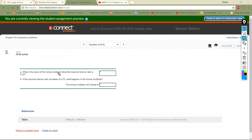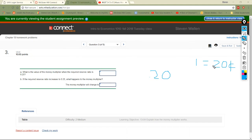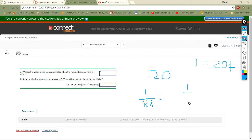With a 0.20 reserve ratio, for every dollar they have to keep 20 cents. To find the multiplier, all you do is take one divided by the reserve ratio. So one divided by 0.20 — I can do this in my head — it's going to be 5.